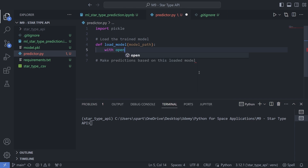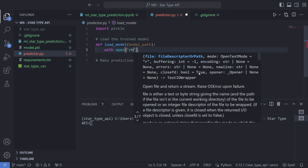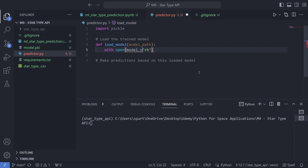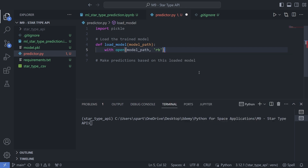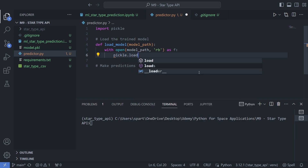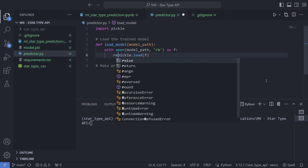For that I'll be using with open, opening this file in read-byte format, and I'm going to pass in this model_path. Then I'll use pickle to load this file. This is going to return our pipeline that we had downloaded from our previous video, so this is what I want to return as the output for this function.